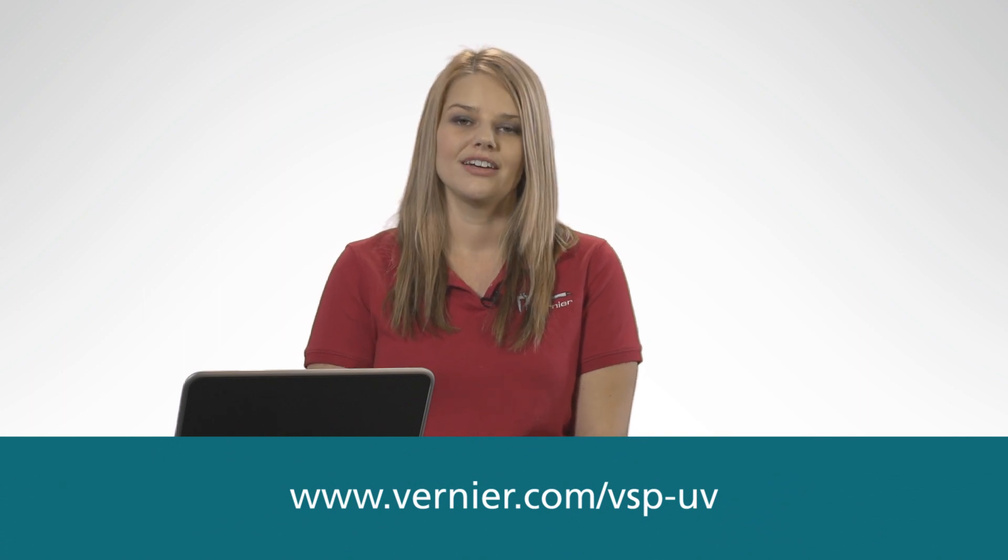To see the instructions for everything I've just explained, experiment ideas, and the full specifications for the UV-Vis spectrophotometer, please go to our website. If you have any additional questions, email chemistry at Vernier dot com.